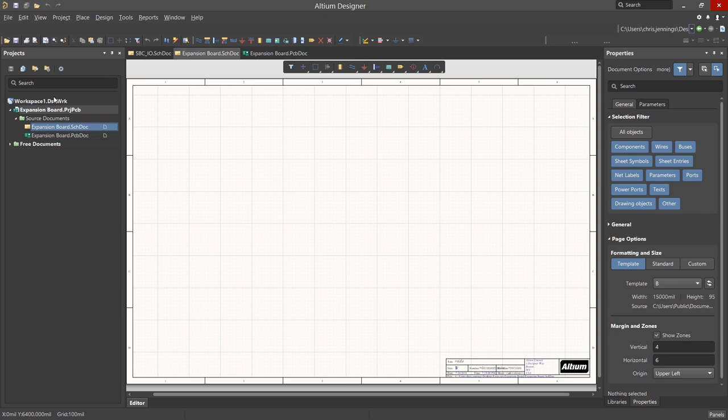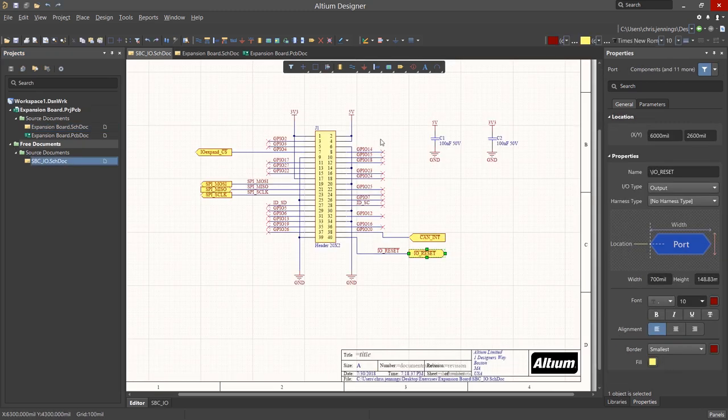To add an existing schematic to the project, we would want a local copy of the schematic in the same folder as the project. This was already done, and we have the schematic open under the Free Documents section as you can see.